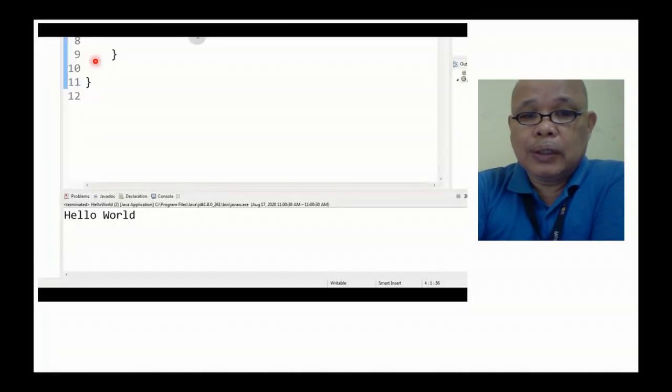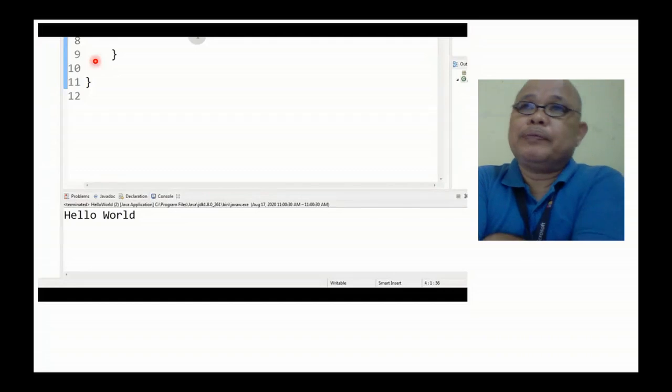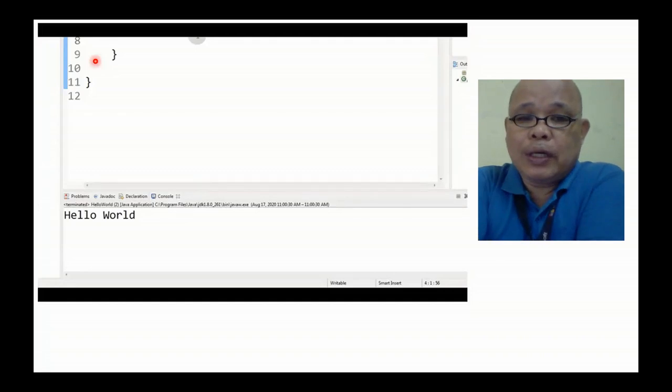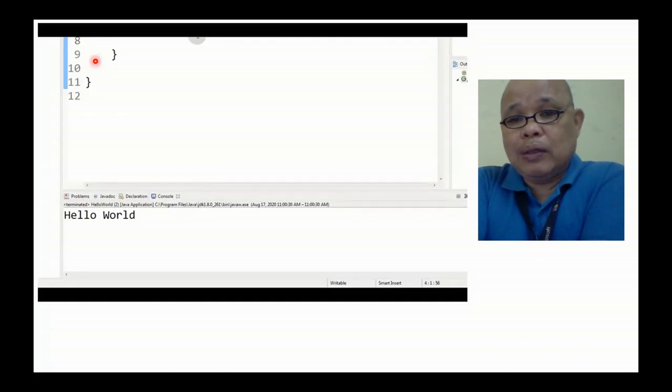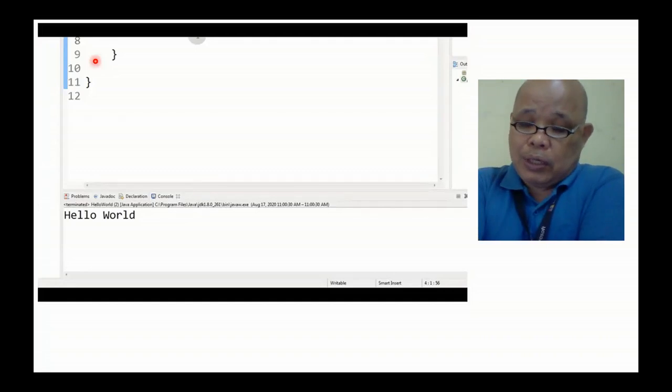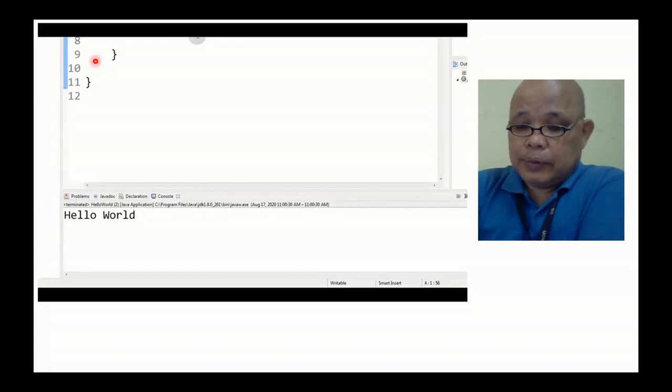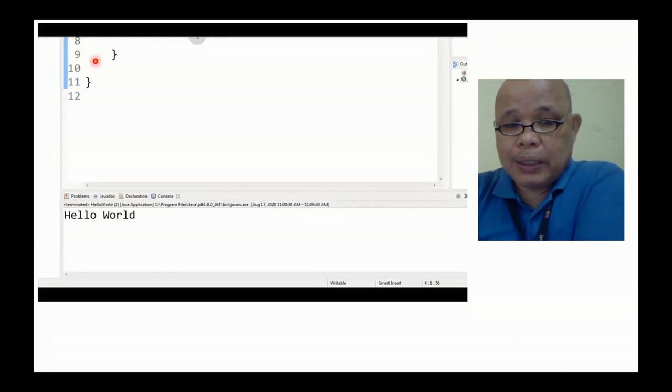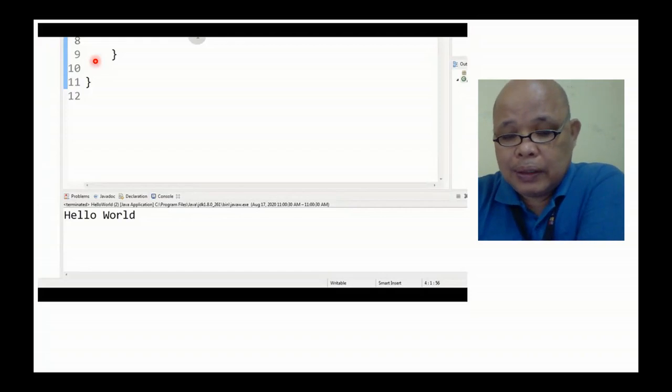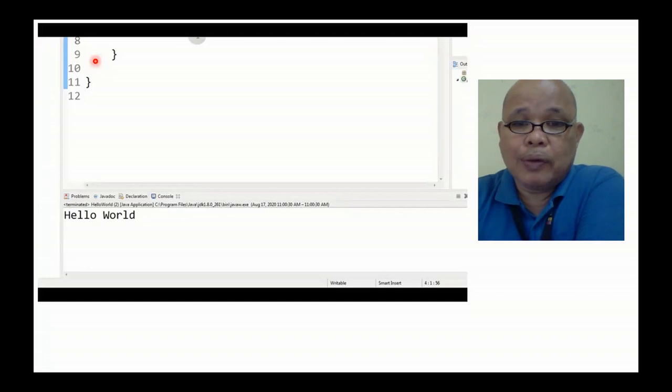Ito yung pag-launch ng Eclipse at kung paano magsimula sa program natin sa Java programs.